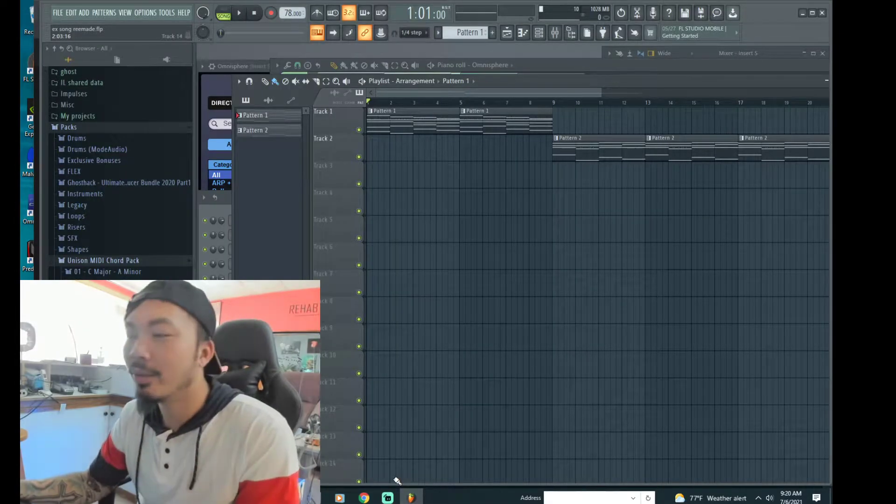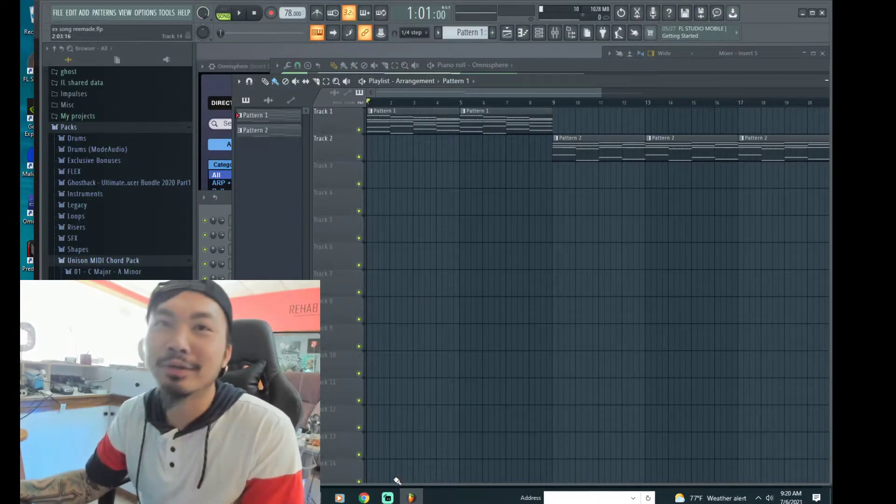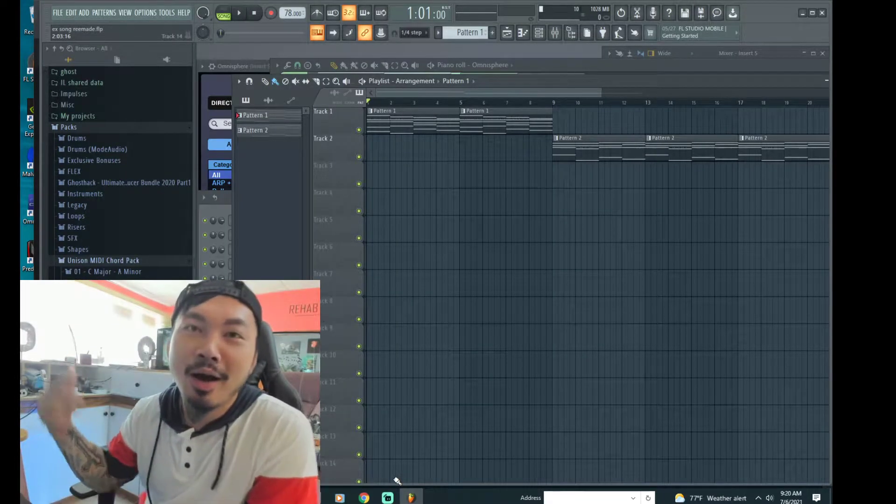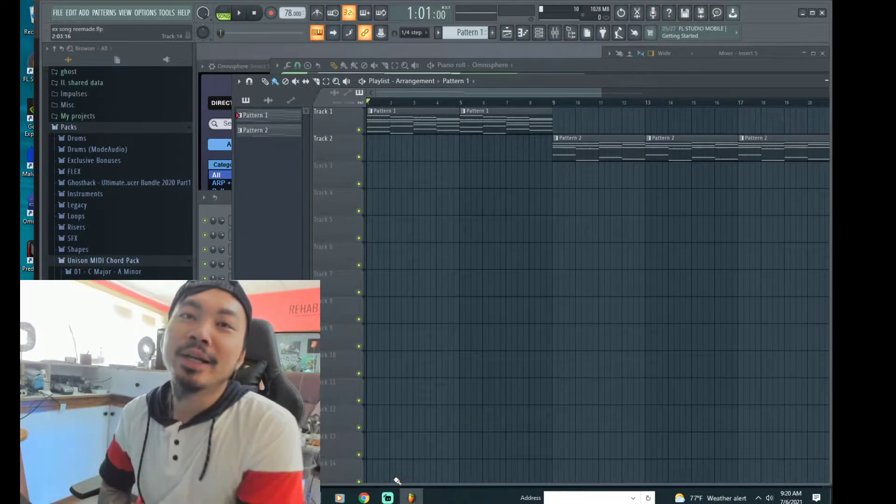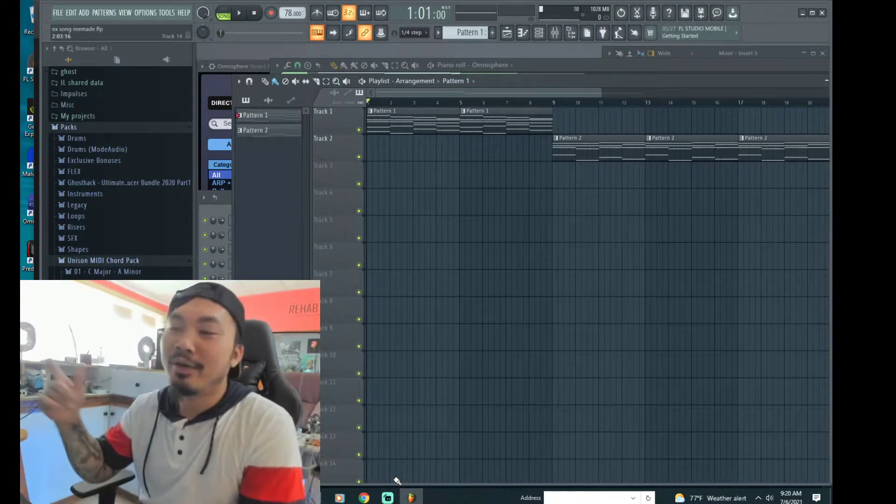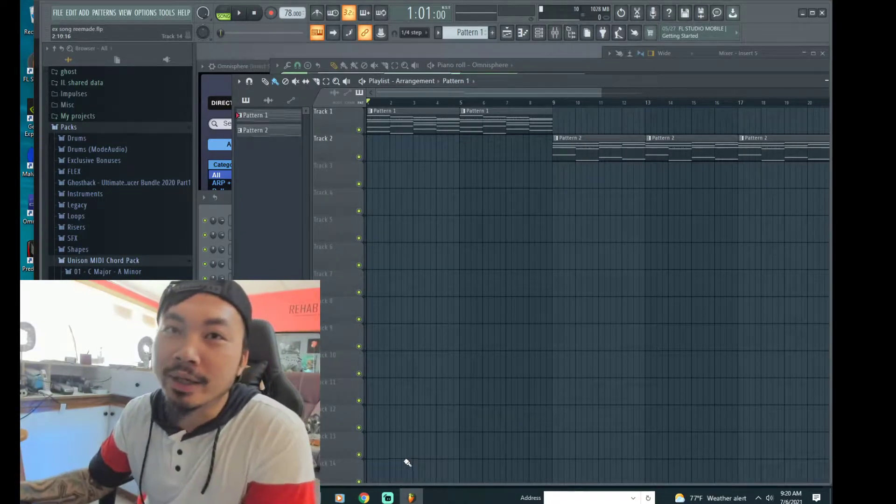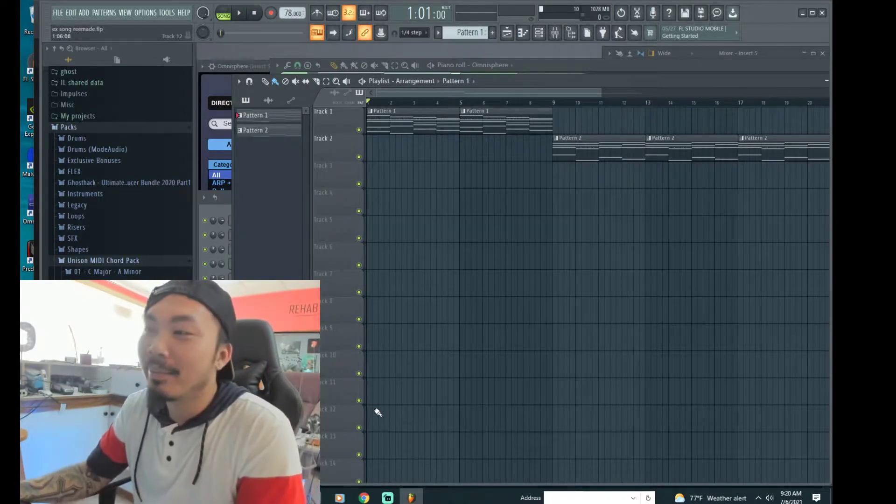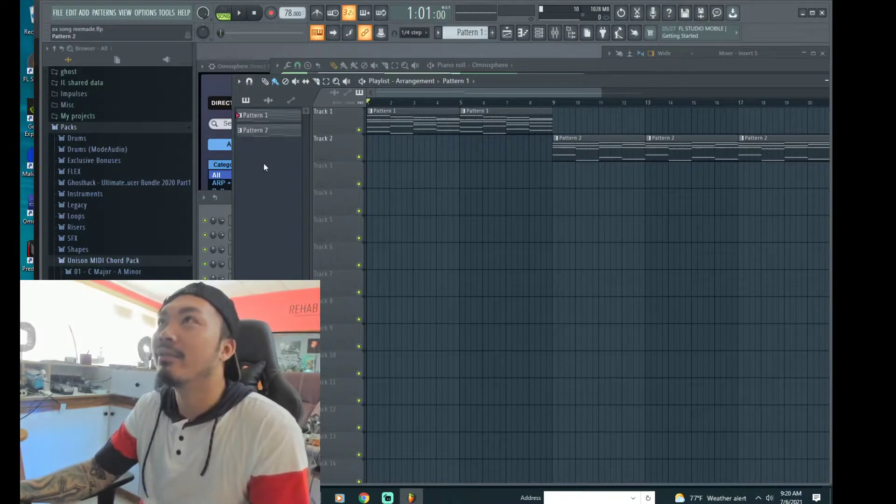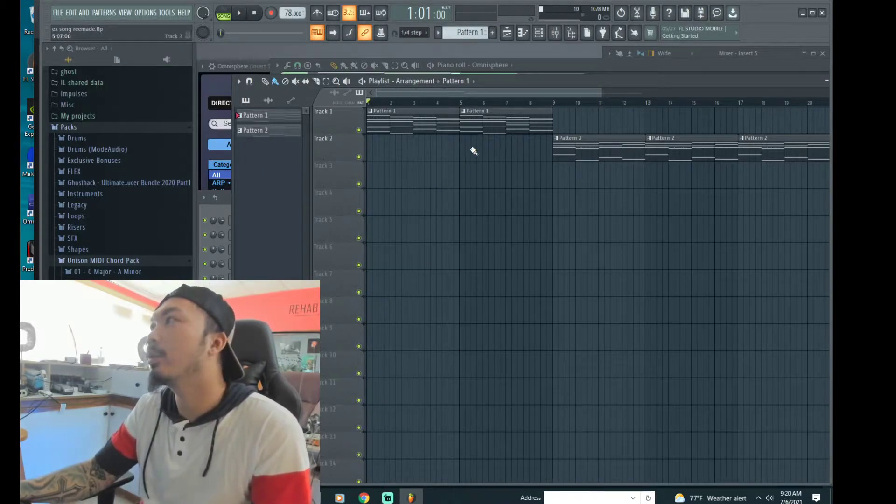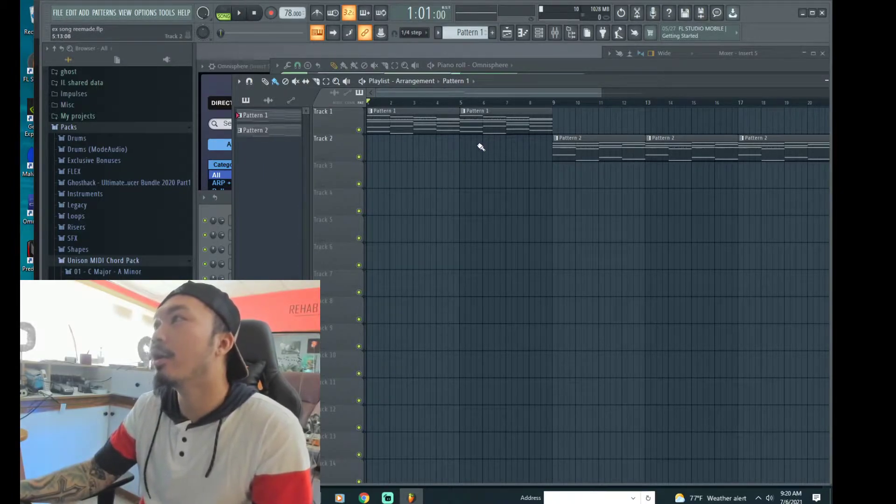What's up YouTube, so I'm going to show you how to install Amasphere 2 into your FL Studio 20. Let's get it baby. Okay, so here I have FL Studio already pulled up right here.